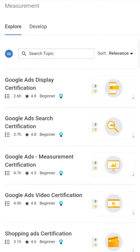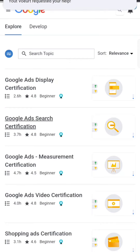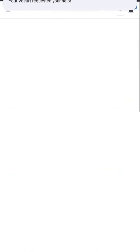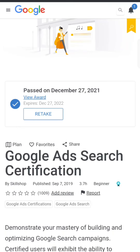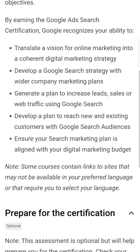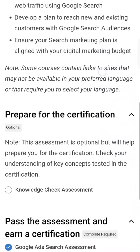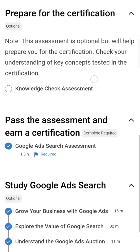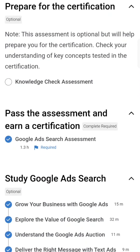For the first time you're writing, I always recommend going for Google Ads Search certification. Click on it. Once you click, you'll see 'Prepare for the certification' — this is called the knowledge check assessment. Don't go for this.